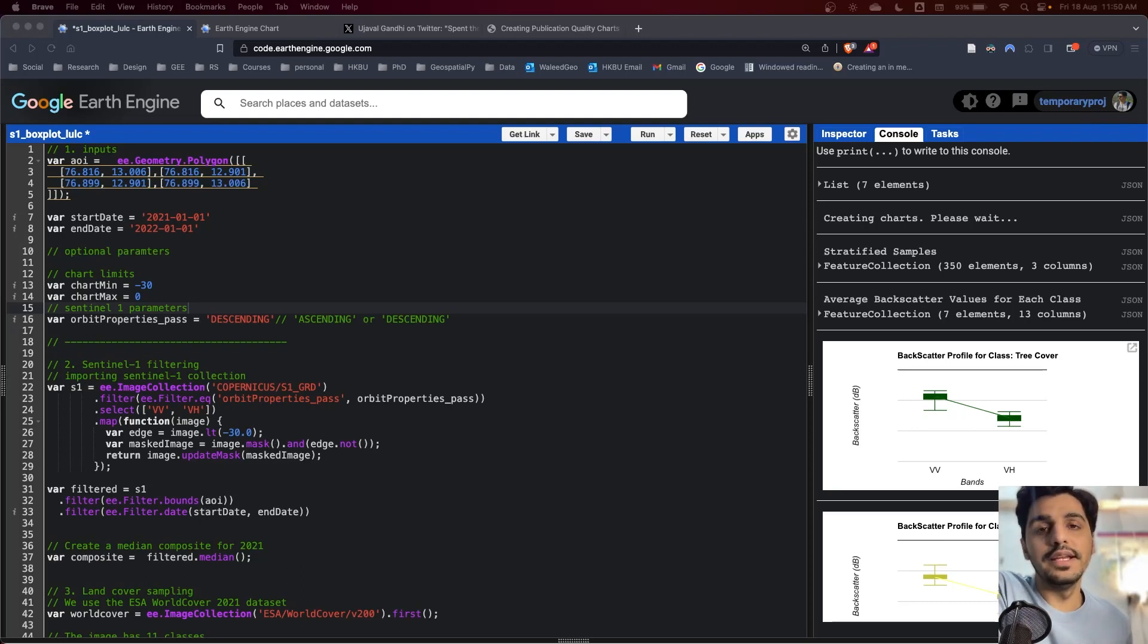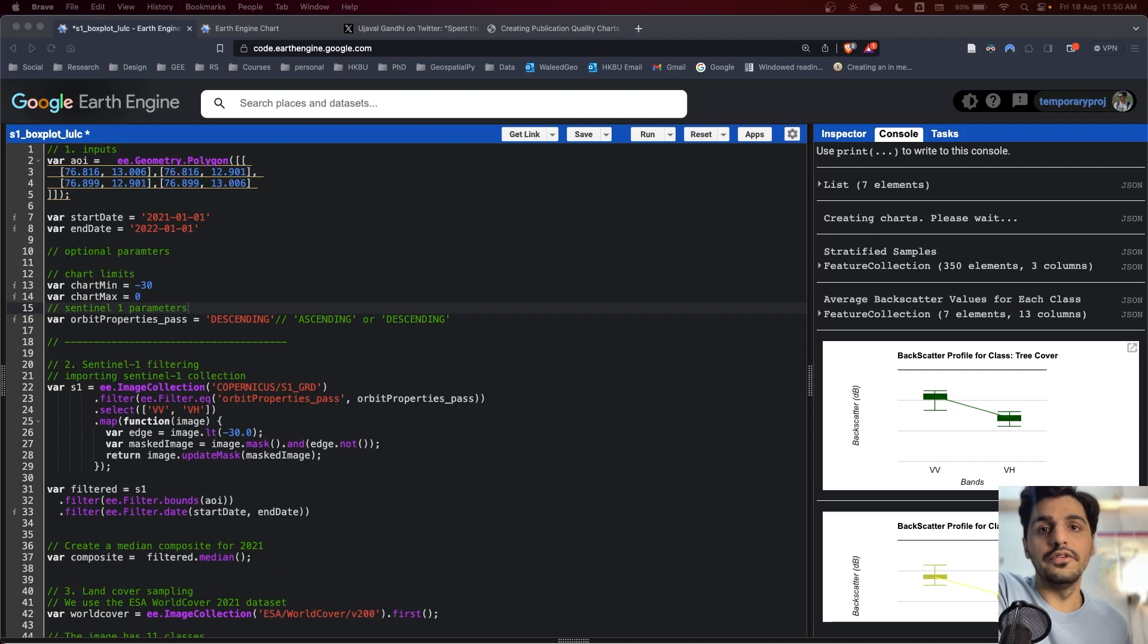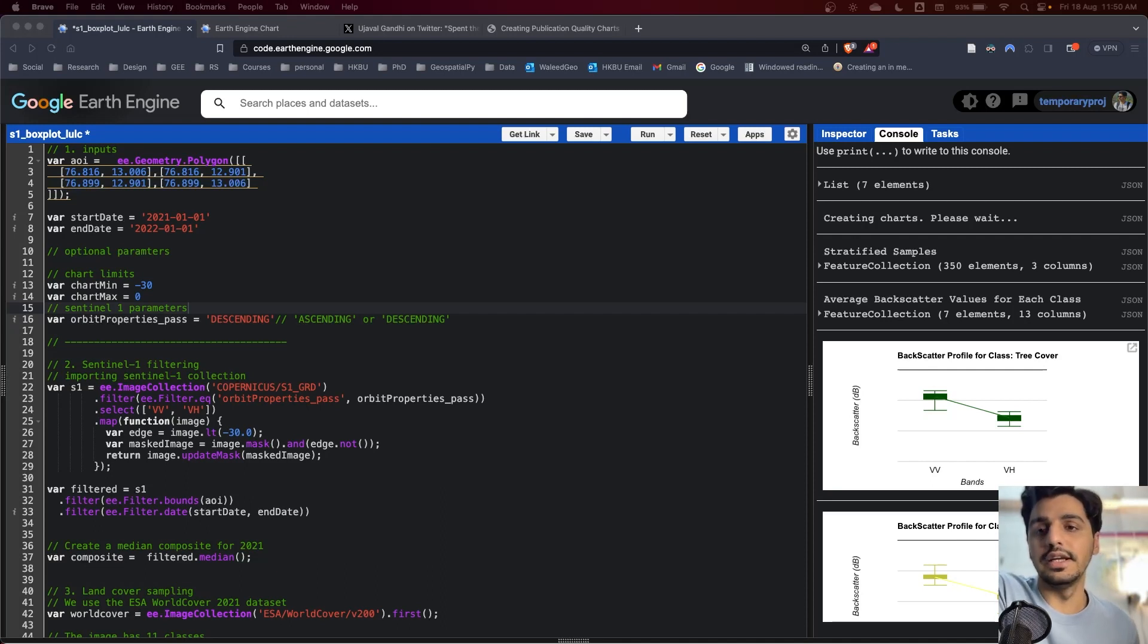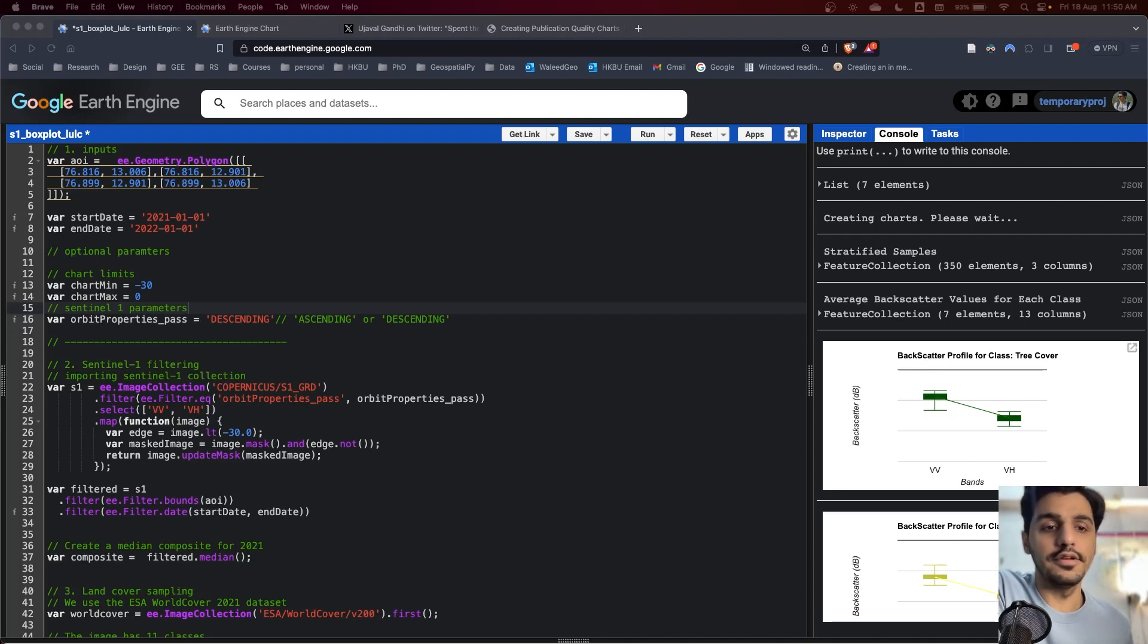Hello everyone, my name is Waleed and I'm a PhD student and a Google developer expert in Earth Engine. I have started a series of tutorials and workshops on Earth Engine and this one is the first tutorial.